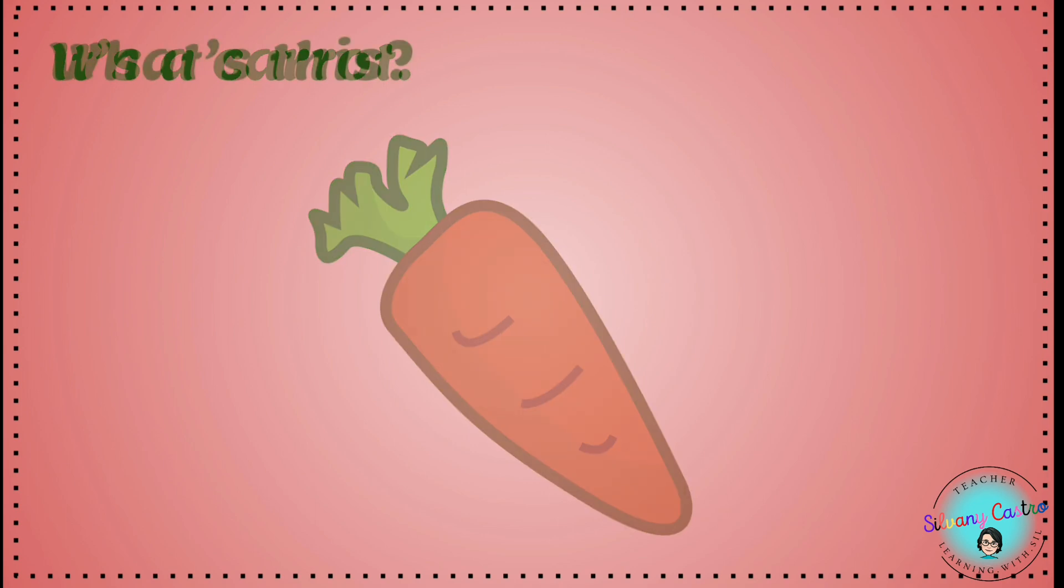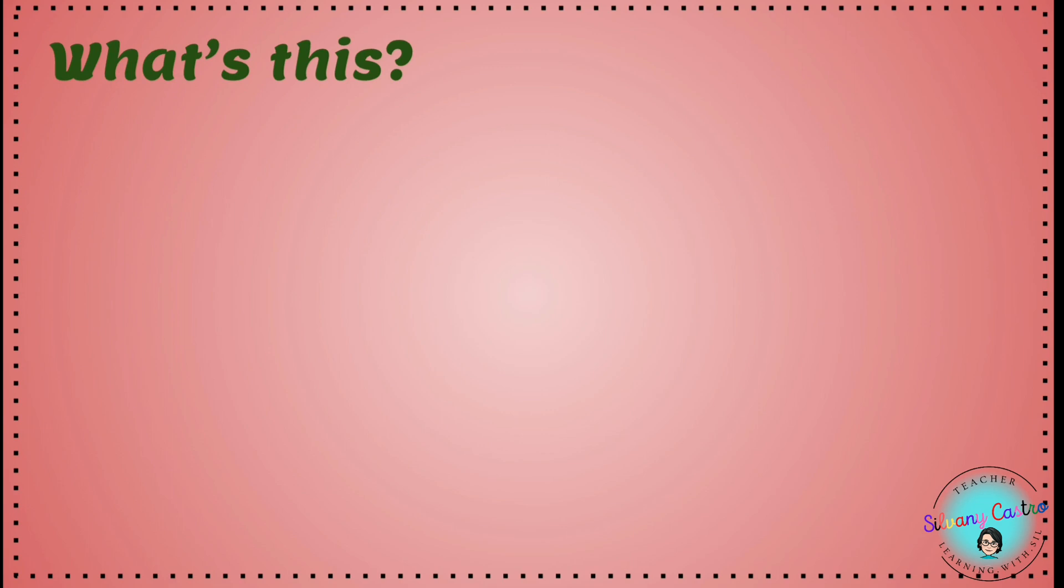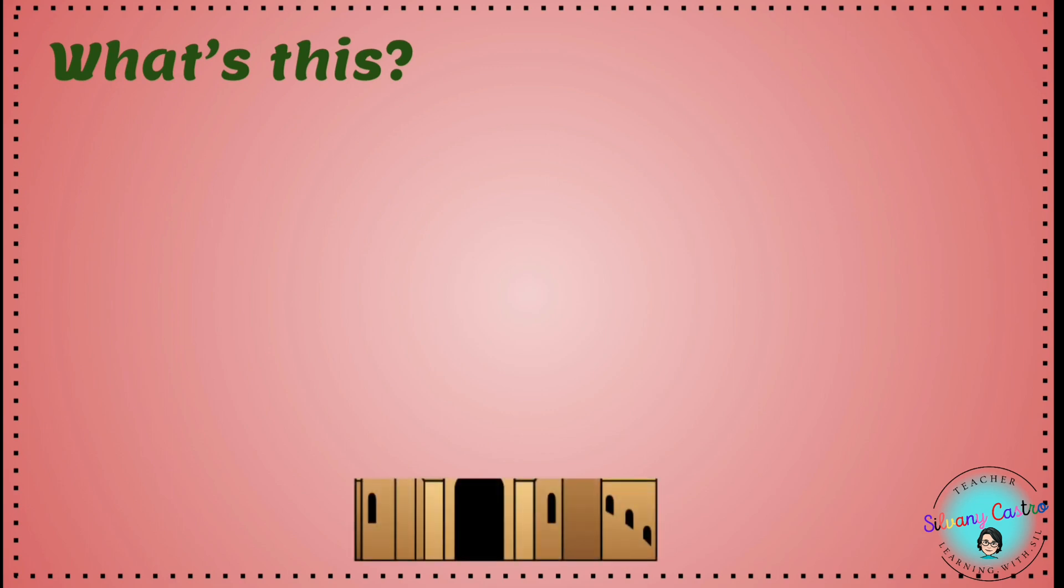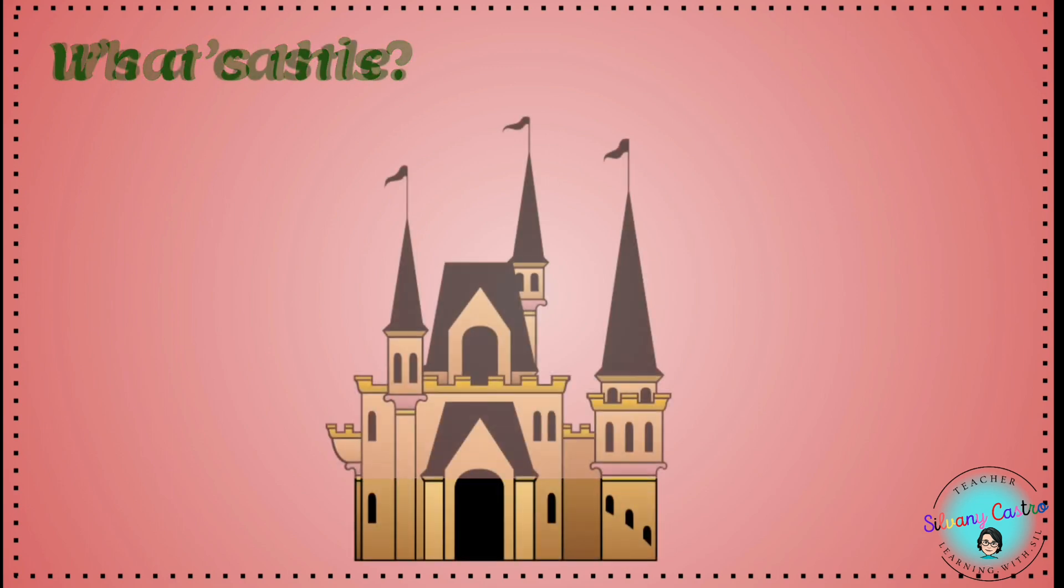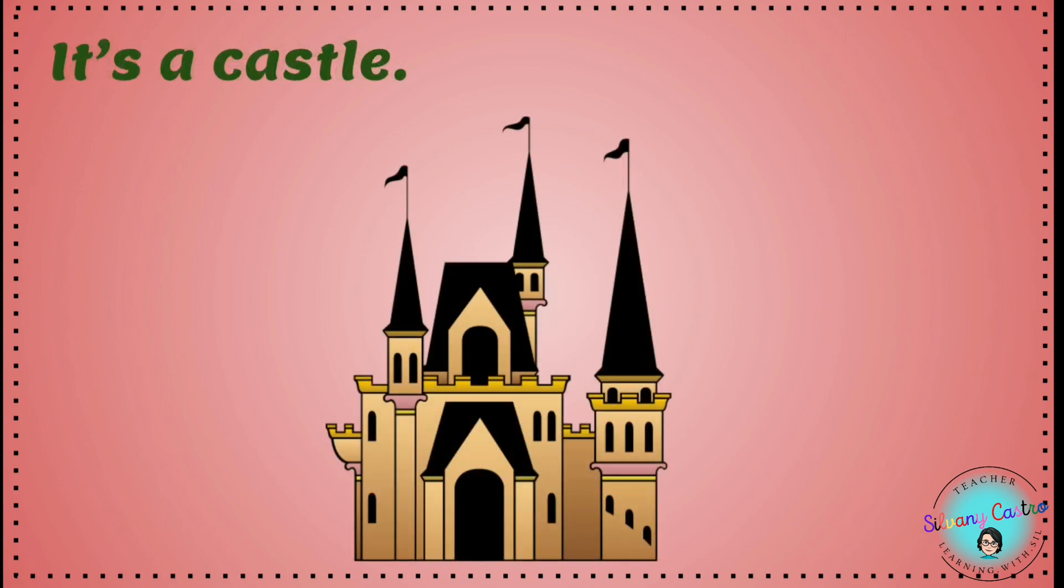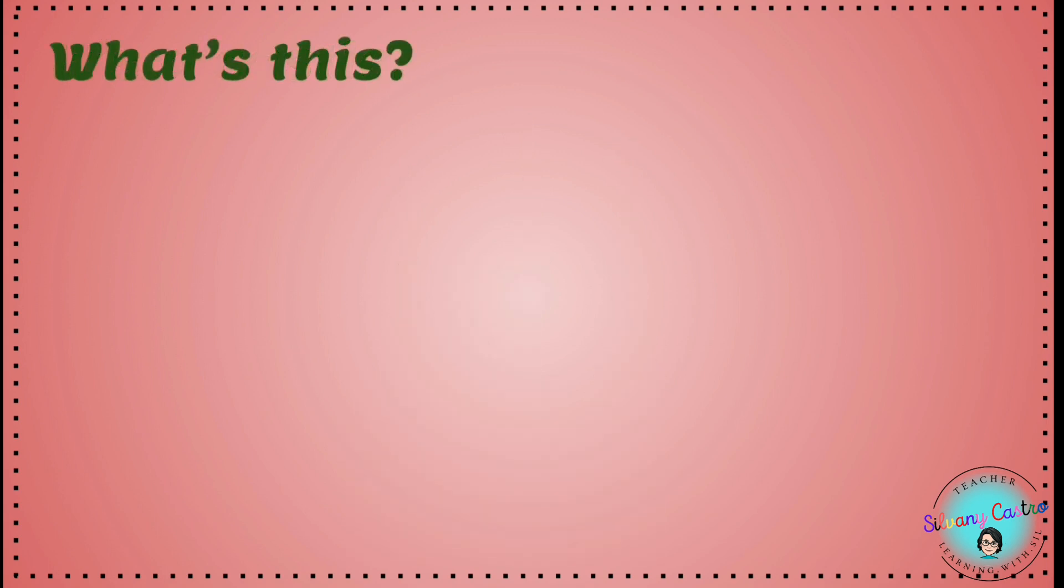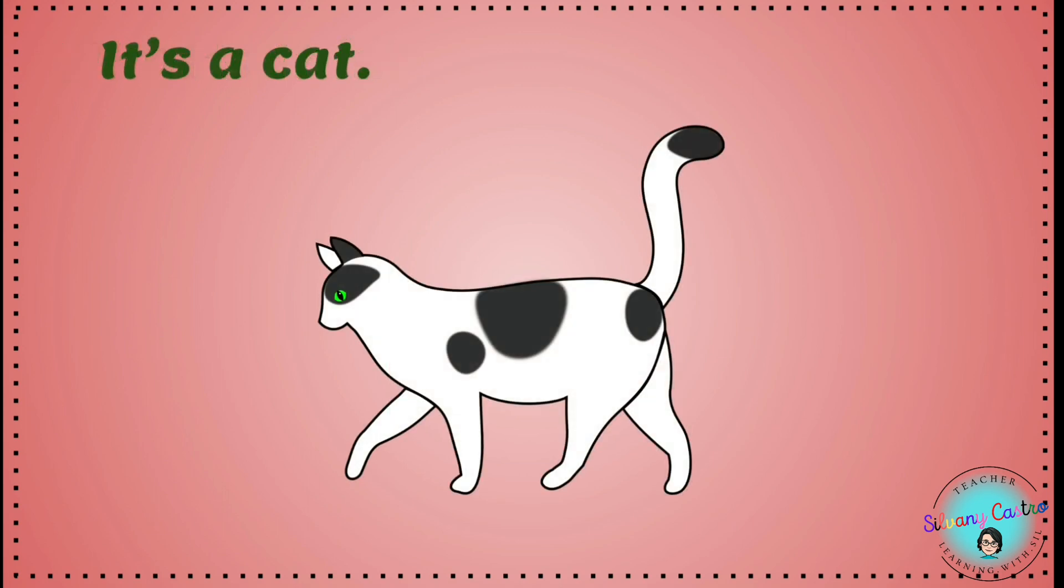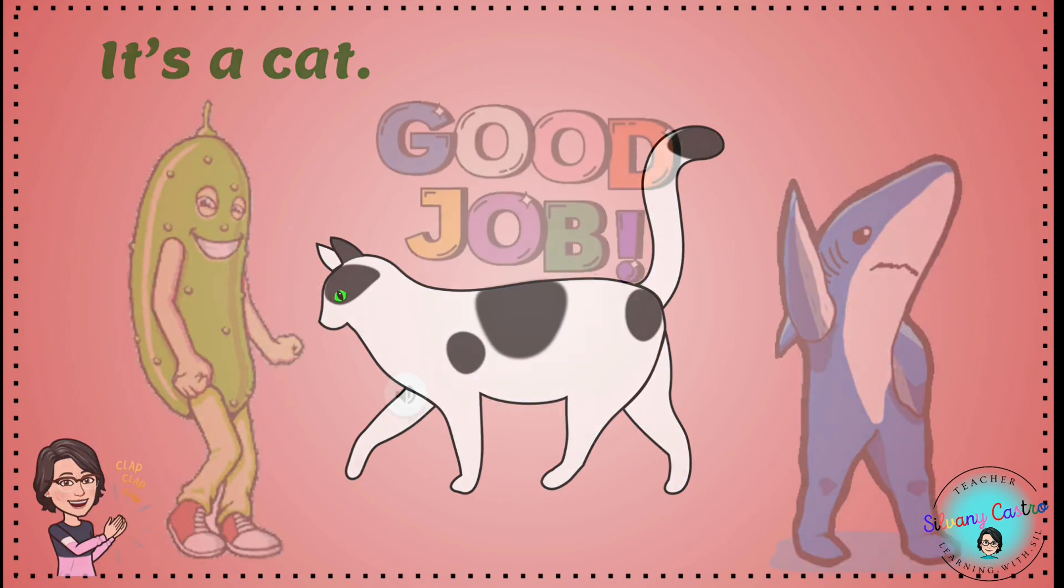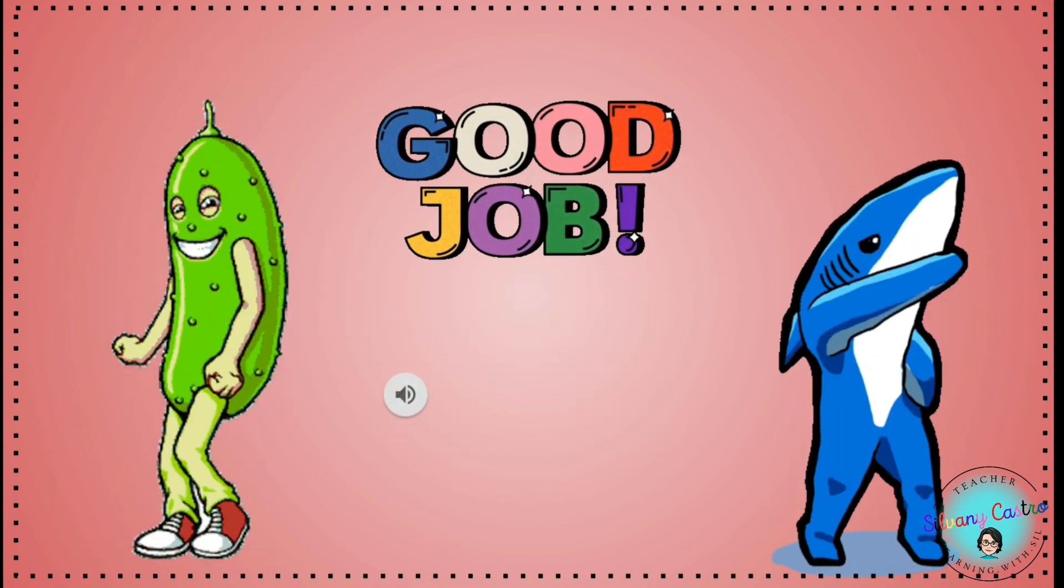What's this? It's a castle. What's this? It's a cat. Good job.